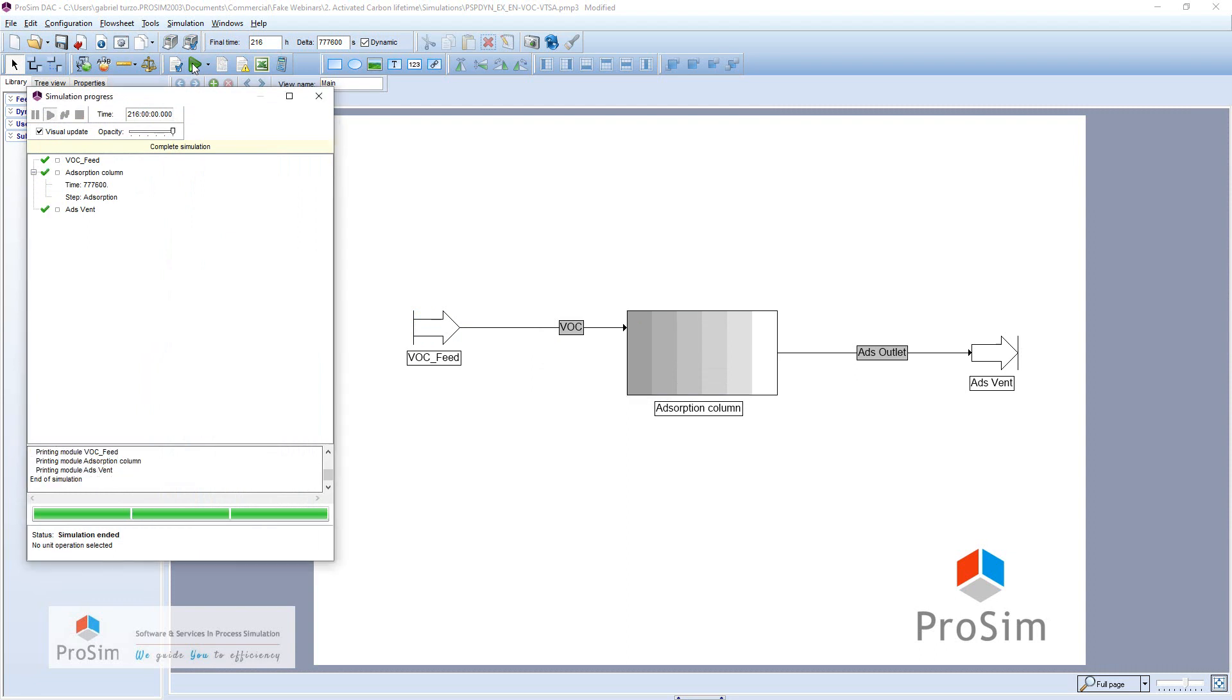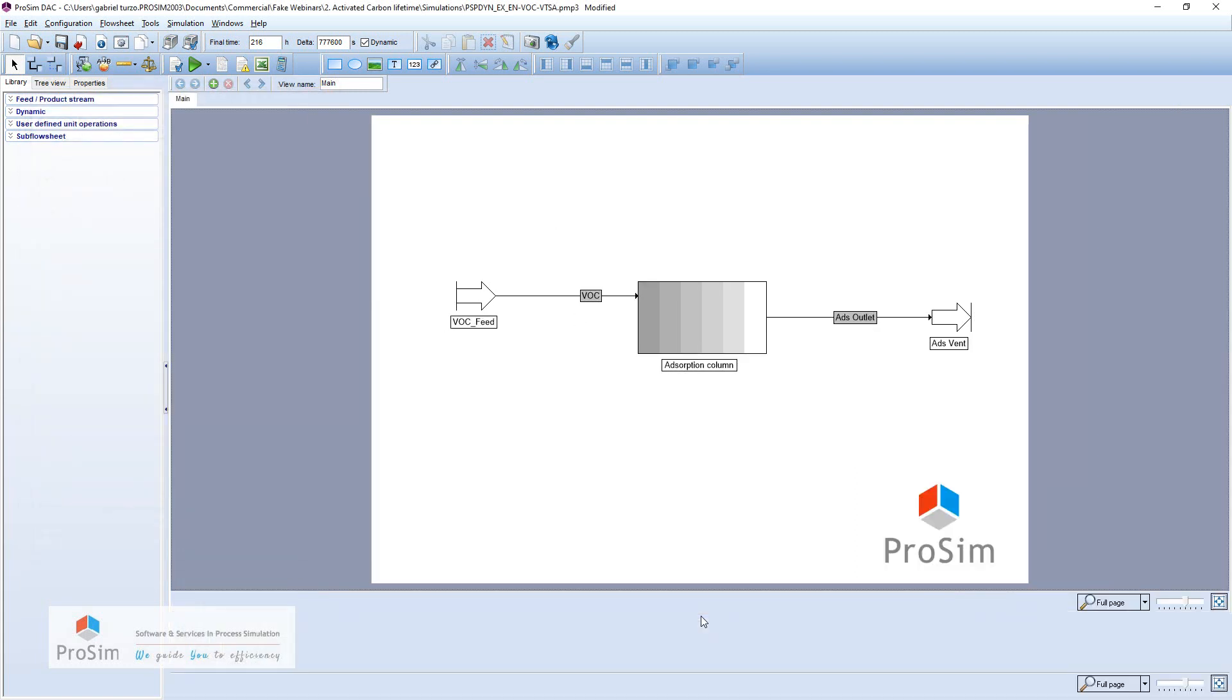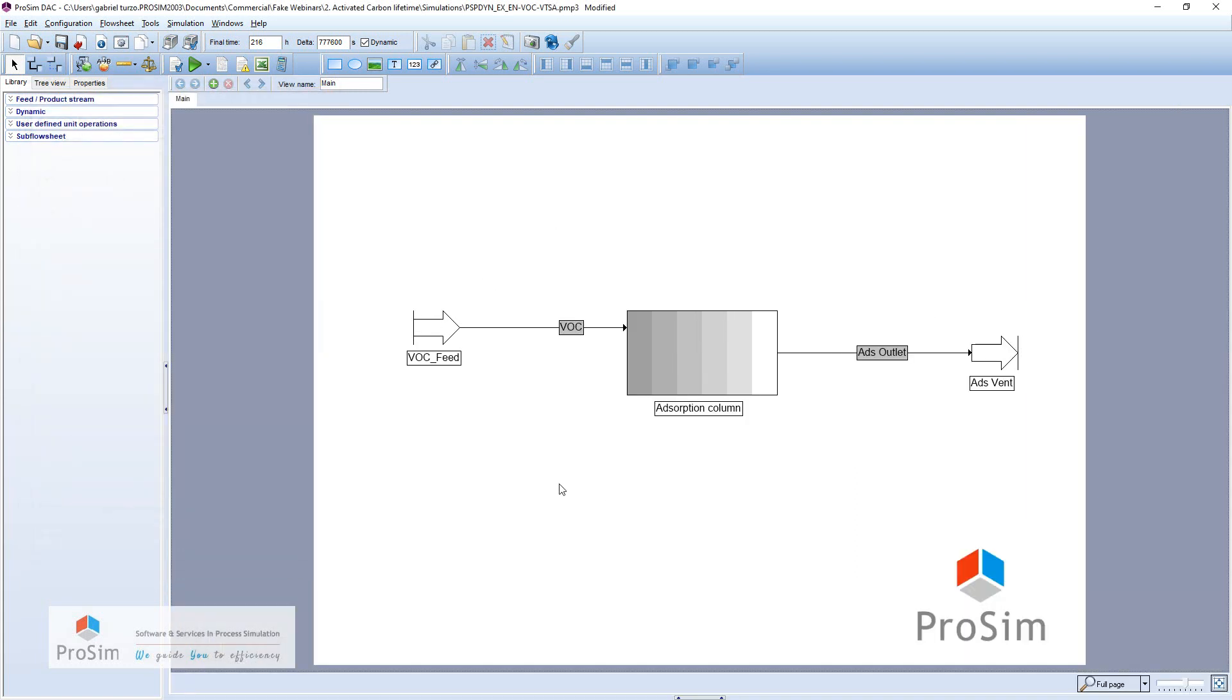And that's it, the 9-day simulation is done. Everything is in green, so the calculation went well. Now we will check the information, mostly the duration of this adsorbent, the lifetime of this adsorbent, to check if the 7 days told by our supplier is good enough.